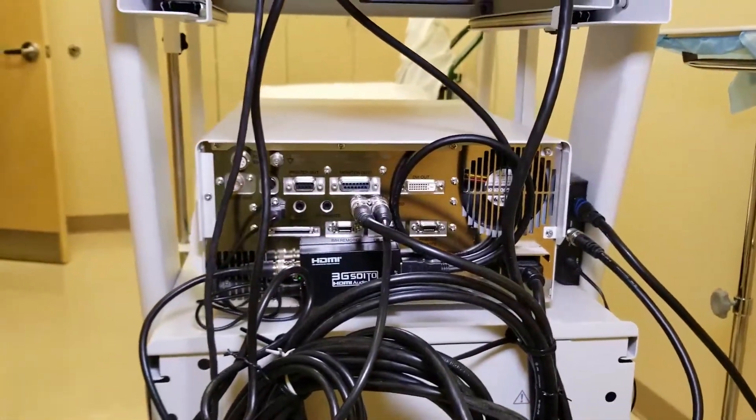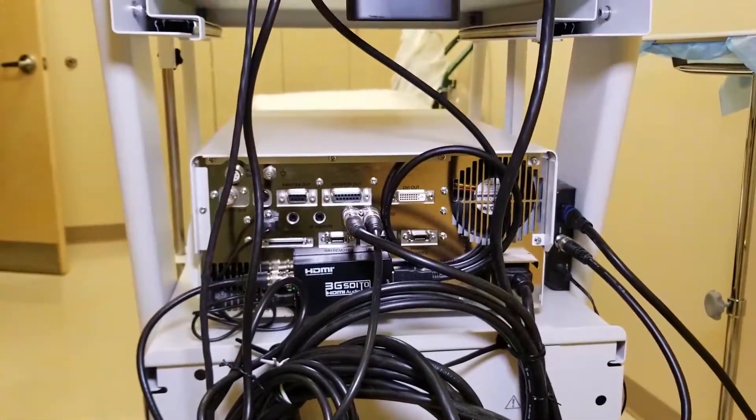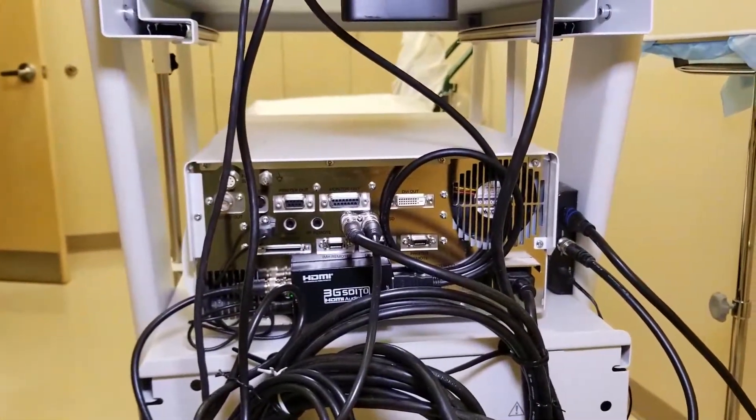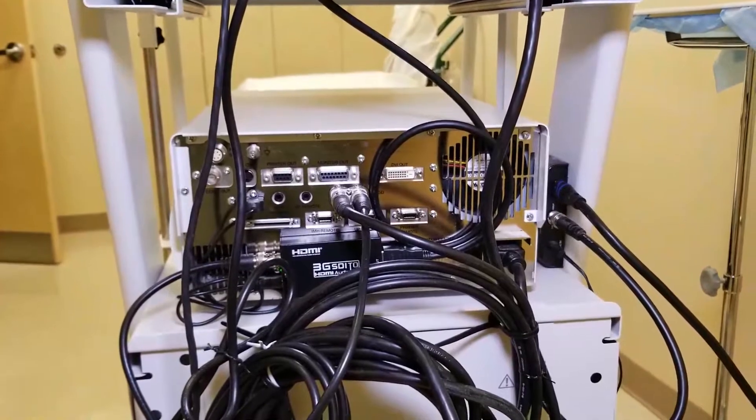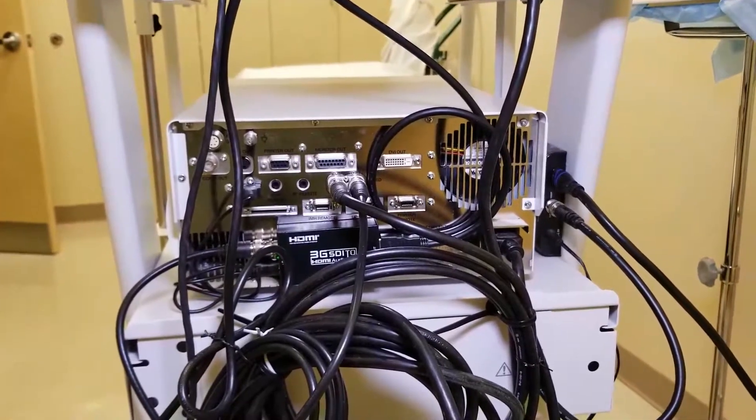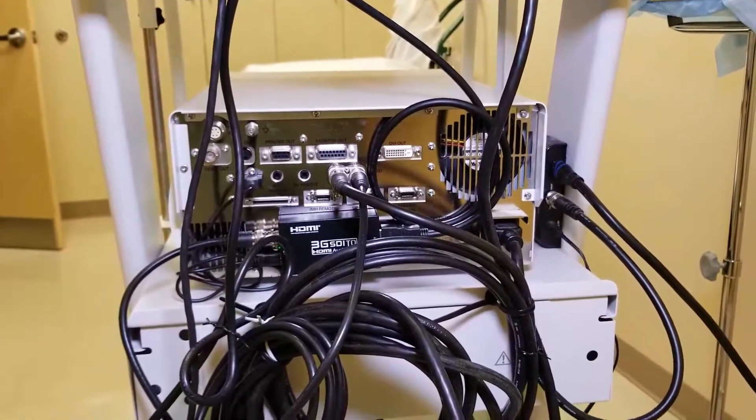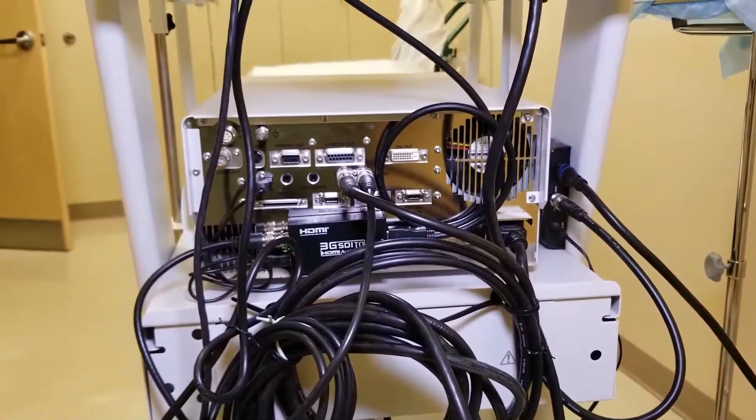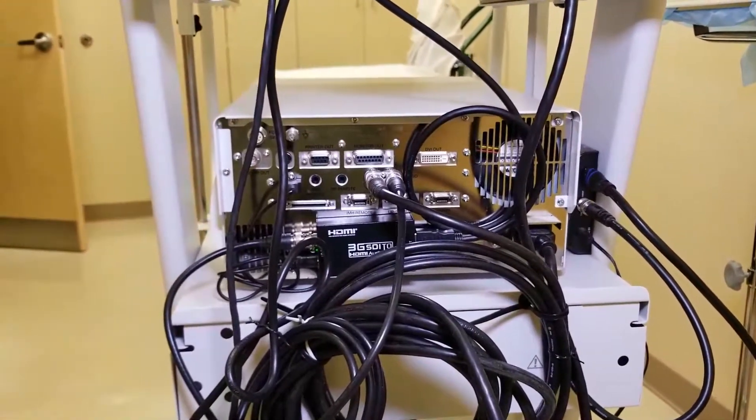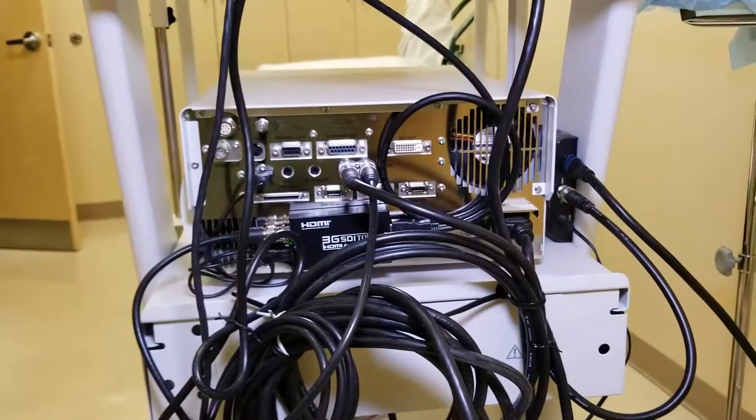So it's a very simple, inexpensive setup for you to have multiple monitors coming out of your Olympus video setup.